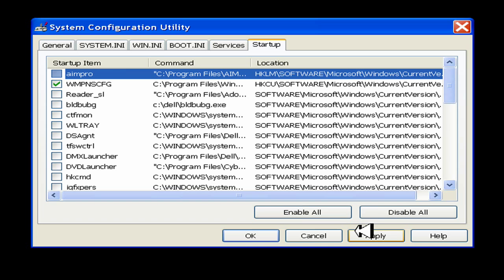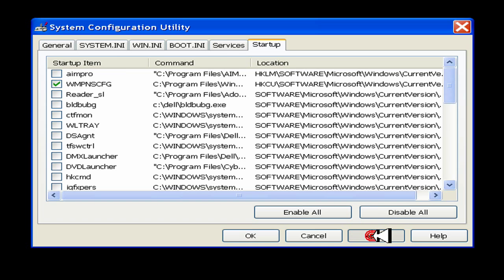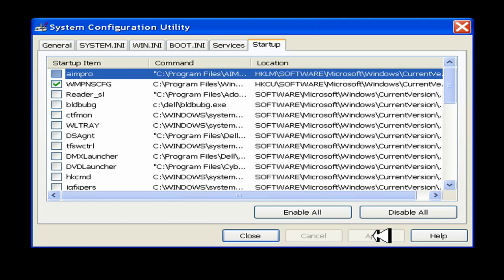When you're done, click Apply, then Close.